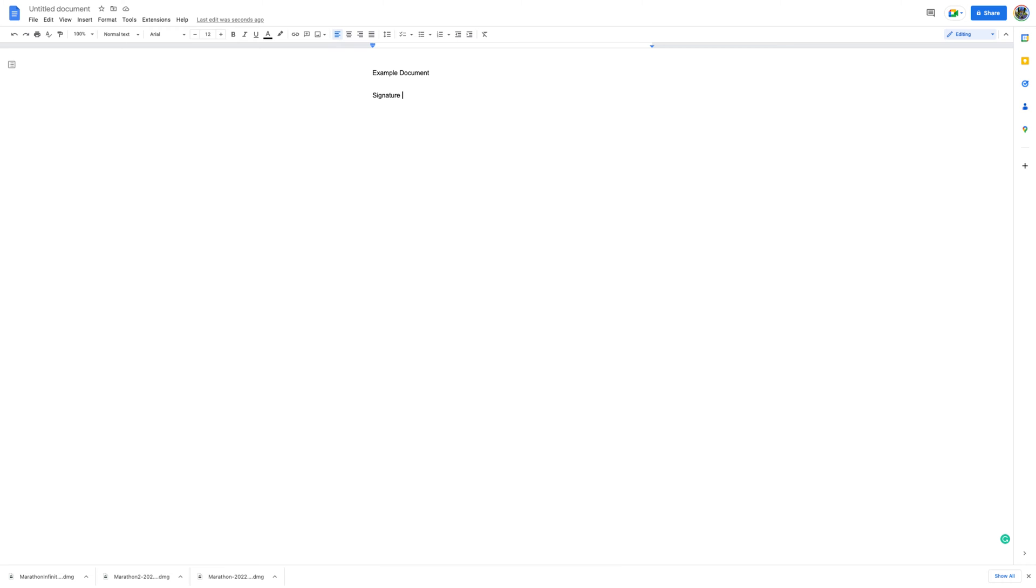Open the document you want to sign with Google Docs. Place the cursor where you want to add your signature.